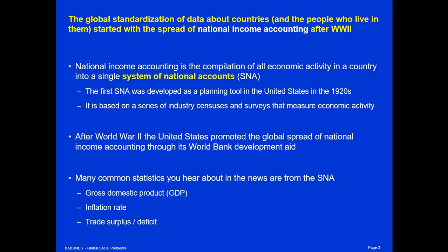Many of the common statistics you hear about in the news are derived from system of national accounts accounting and the surveys that go into that — things like gross domestic product or GDP, the inflation rate, trade surplus or trade deficit. All of that is part of the system of national accounts.